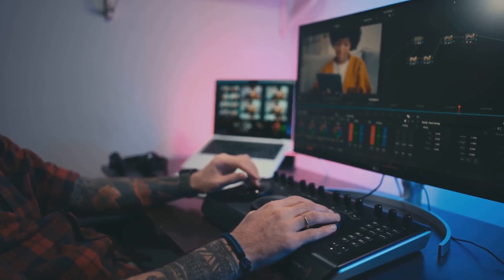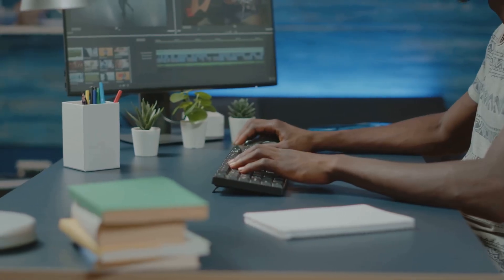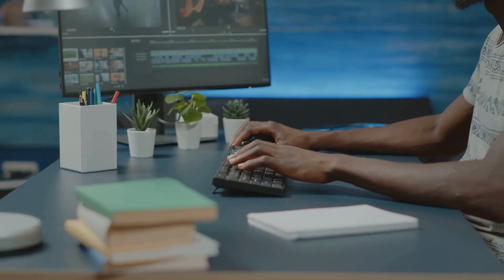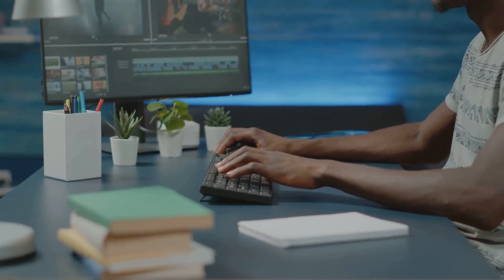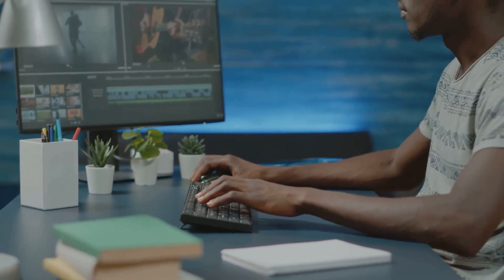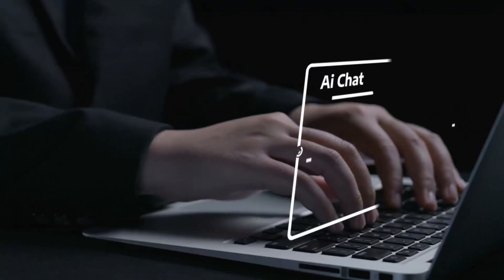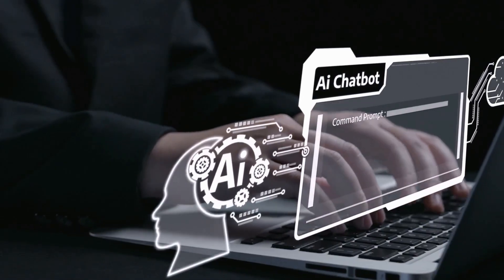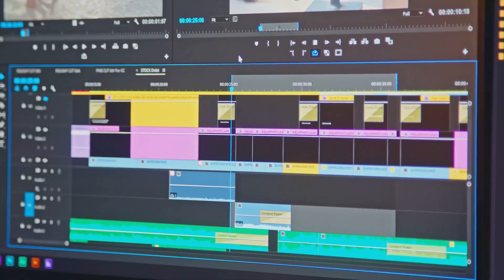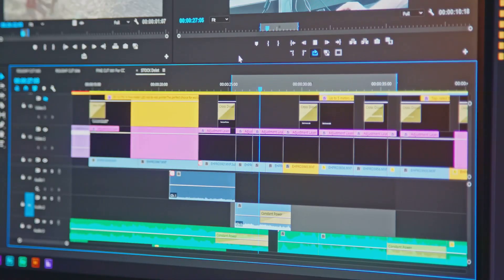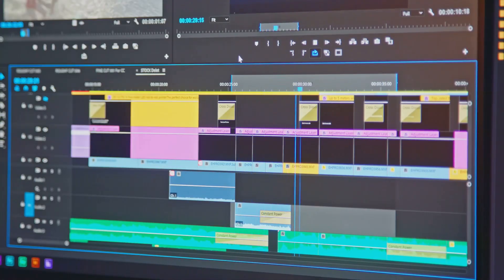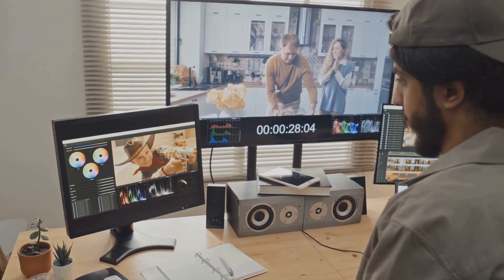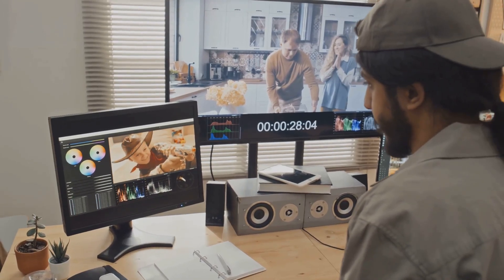Editing can be the most time-consuming part of making videos. But guess what? AI can help. There are AI tools that can edit your videos automatically. They can cut out silences, add music, and even create transitions. Imagine how much time you'll save.